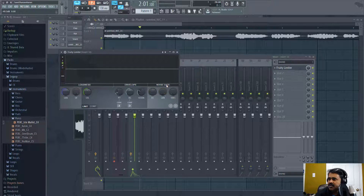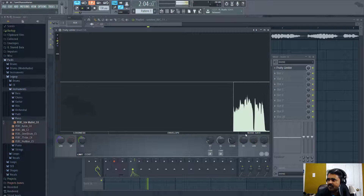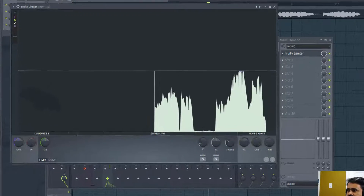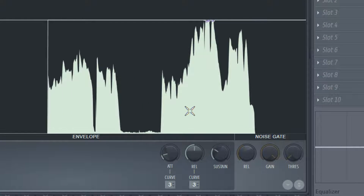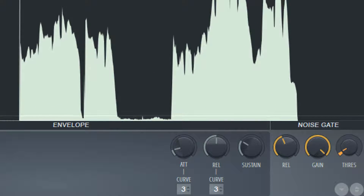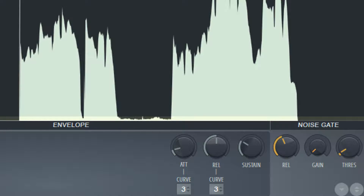I can use the noise gate. You can see it here, right? Let me increase the threshold — you can see this. I set the threshold somewhere here, and let me reduce the gain to zero.